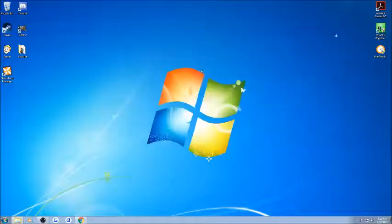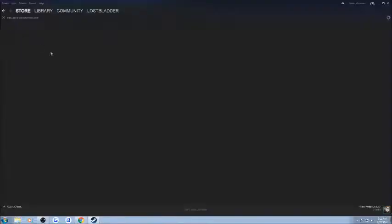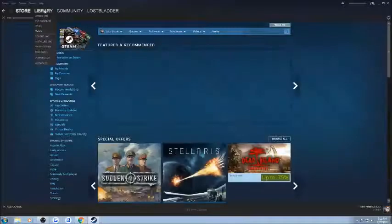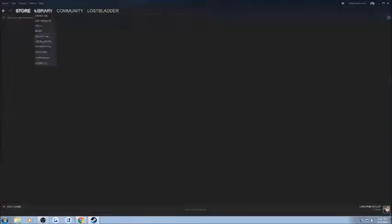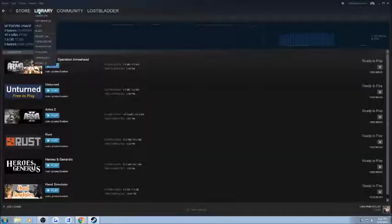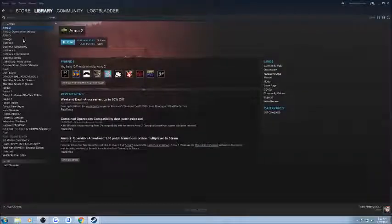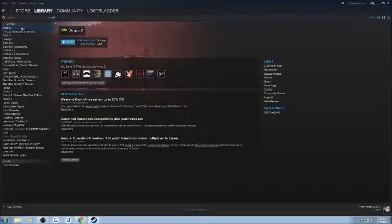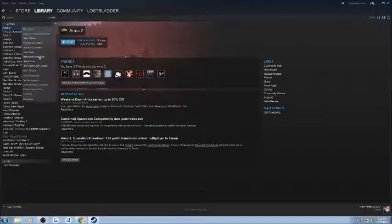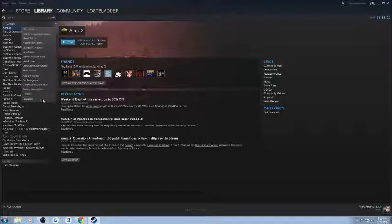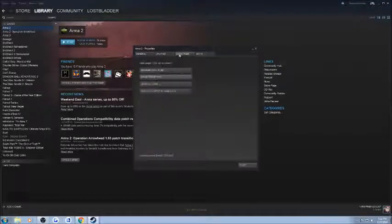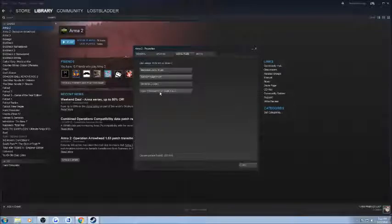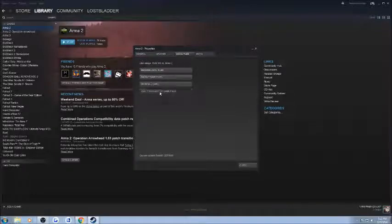Next thing you're going to want to do is, you're going to want to go into Steam. You're going to want to go to Arma 2, go to Properties, Local Files, Verify Integrity of Game Files.